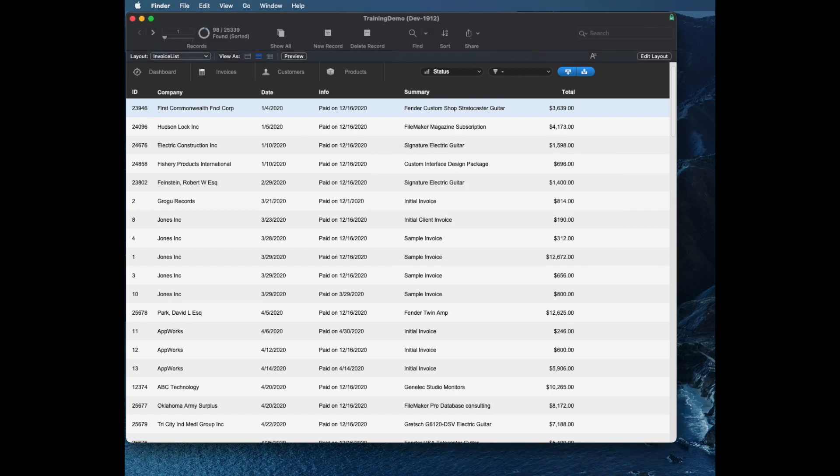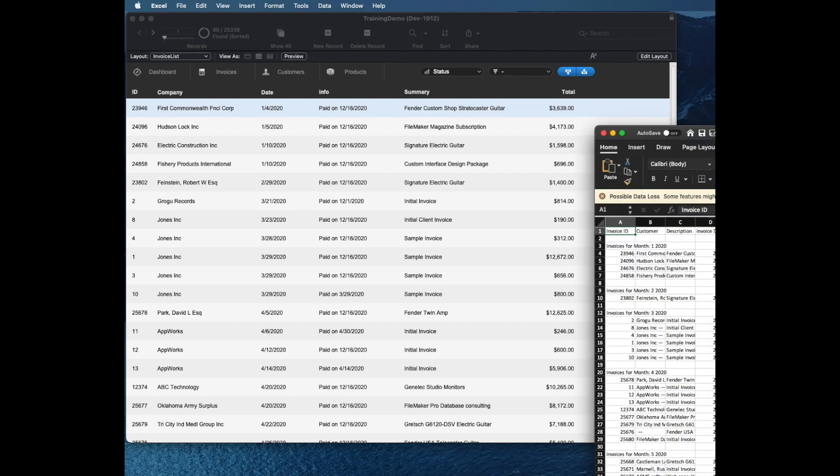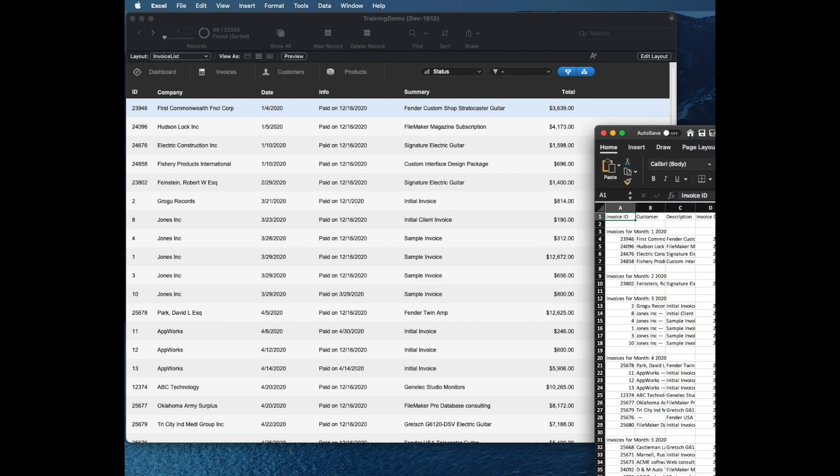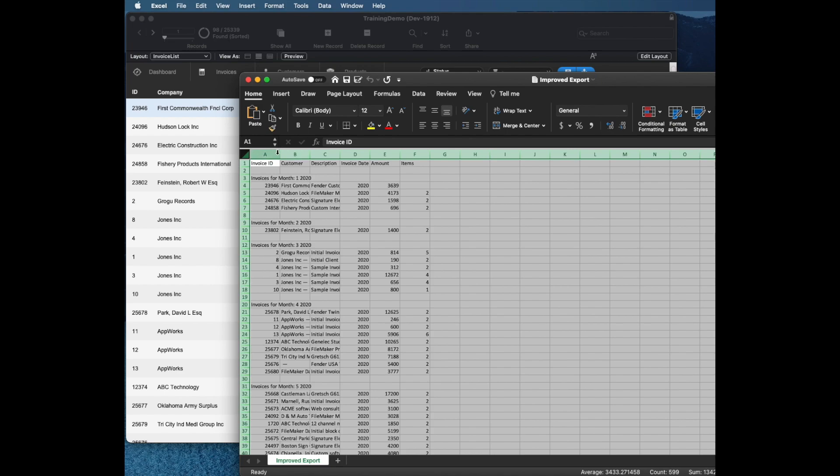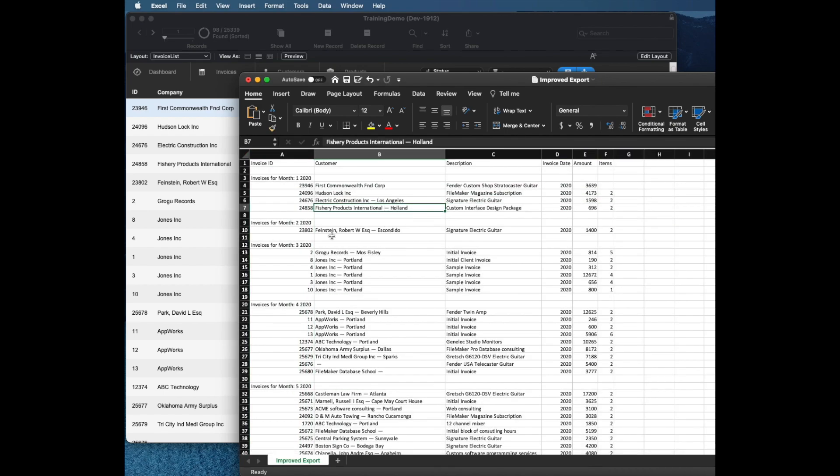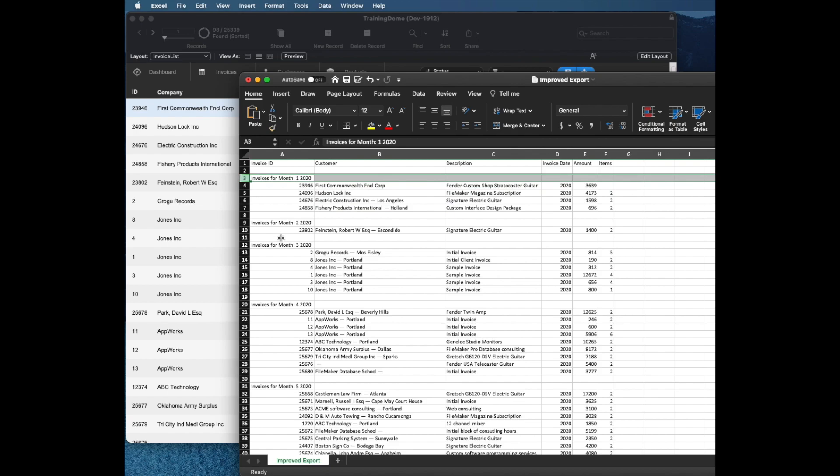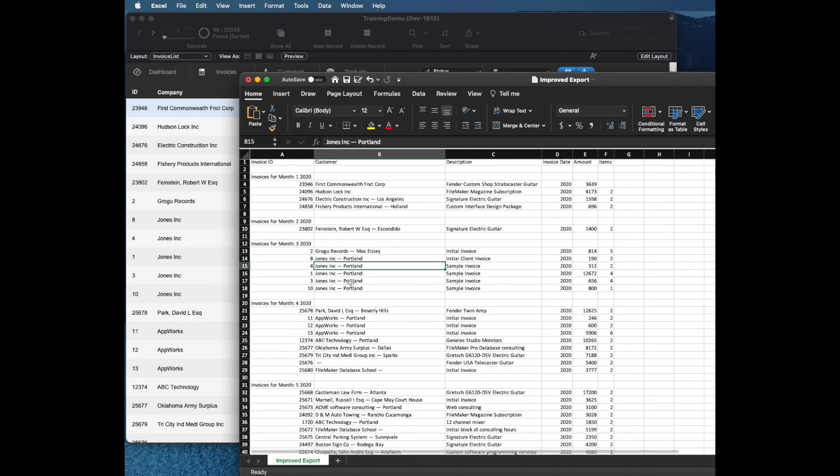This is the result that I get. A, I get a custom header, which is awesome. B, I get a sub summary line without having to do any kind of sub summary part or any other tricky thing. And that's really powerful. And also I get without having a calculated field, I can get the company name and the city. So calculations that don't have to exist anywhere except in the script, and it's very superior to modify and track them in your script.